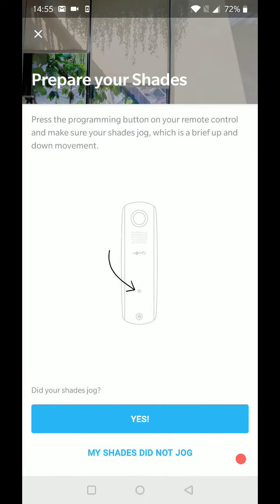Okay, so now it's a pairing process. So we're going to press and hold the pairing button. After a couple seconds you're going to hear your shades jog. You're going to see it move briefly up and down.